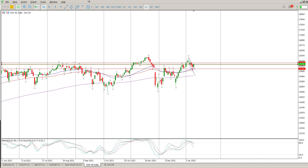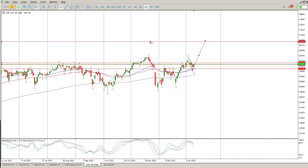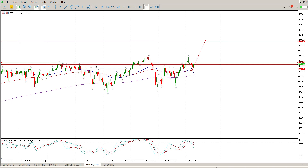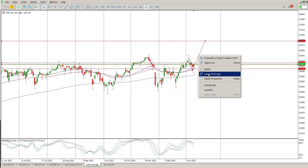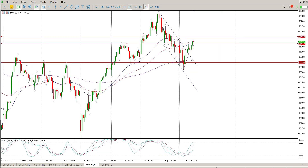This could very well be a flag break, and basically that means we should be looking at a move like that. But in order for that to play out, we need to clear this area of 16,000 — basically 16,050 — and we need to find support there on the daily before we start committing to a move like that.